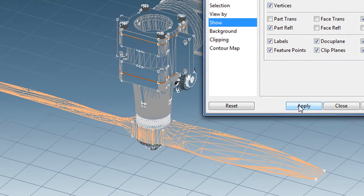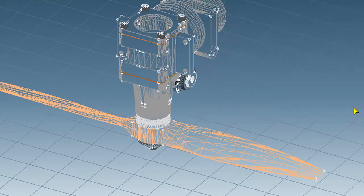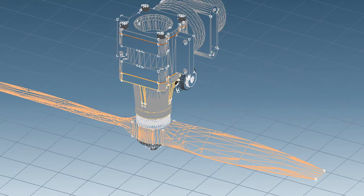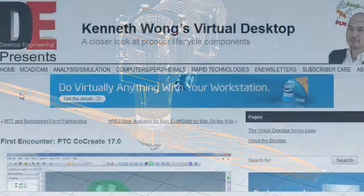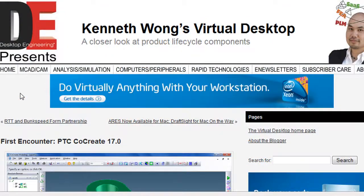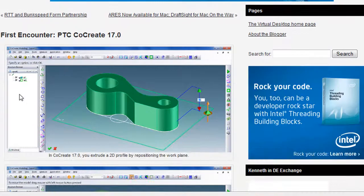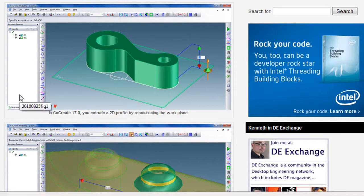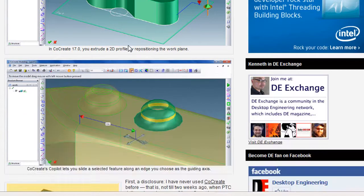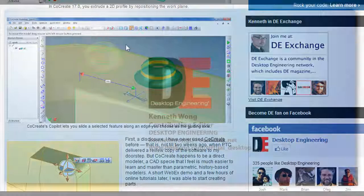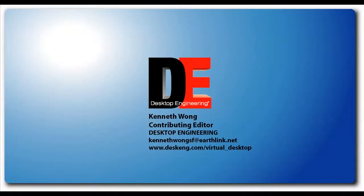This is the second in our series of blog posts about CoCreate 17.0. For more, you can watch the first one published on August 25th called First Encounter. No, it's not about Alien Encounter. It's about my first experience with CoCreate 17.0. Till next time, this is Kenneth Wong for Desktop Engineering Magazine.